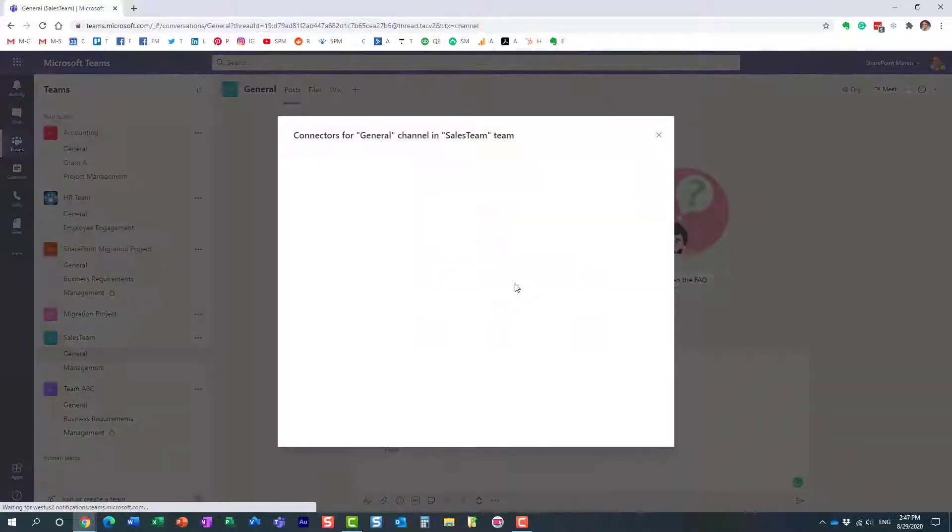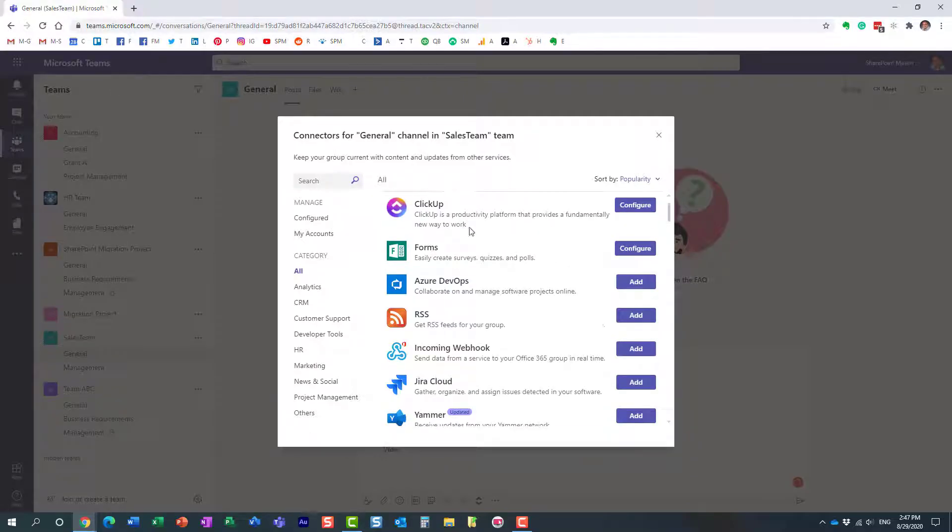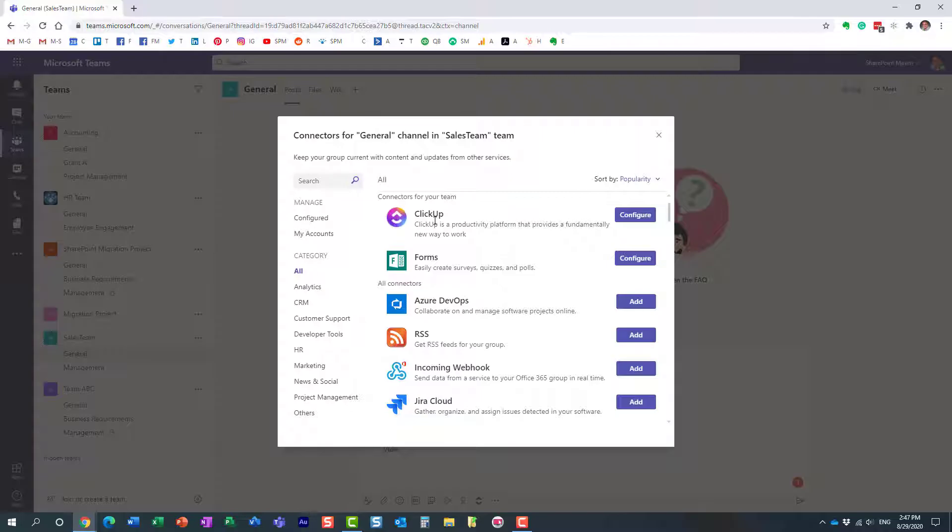For example, I installed this ClickUp integration—it's a connector with the ClickUp application, a third-party application—and even though I removed it, you see what happened was it still left it in my compose box.